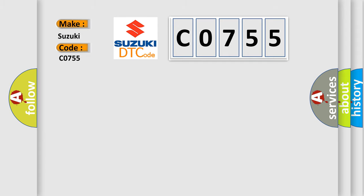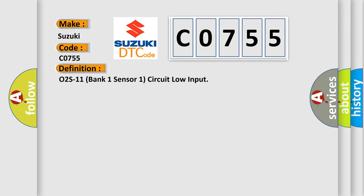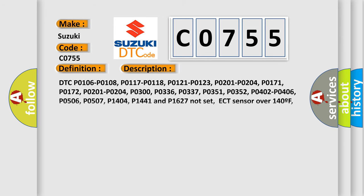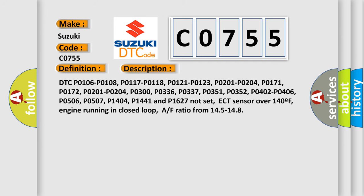The basic definition is O2S11 bank one sensor one circuit low input. And now this is a short description of this DTC code.